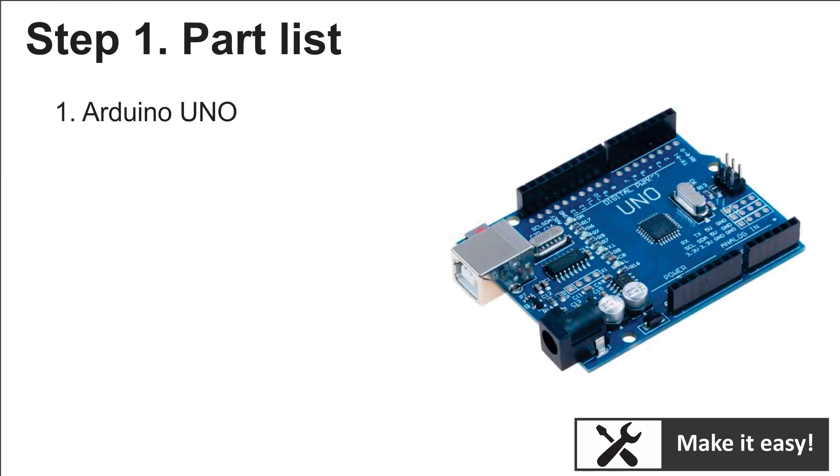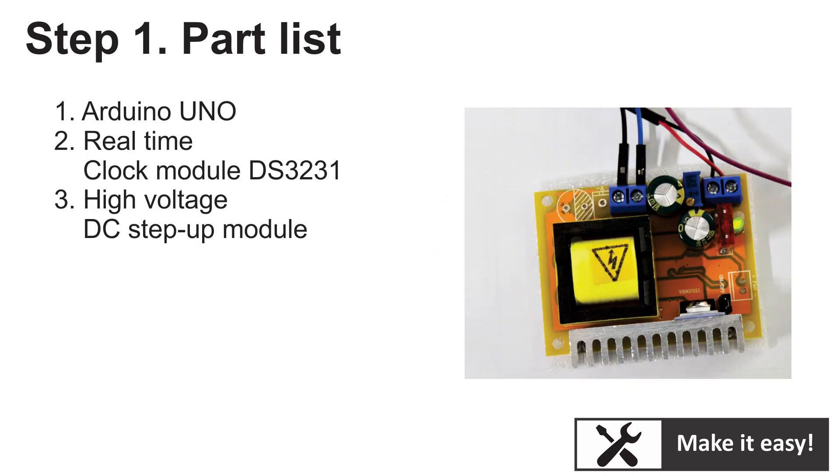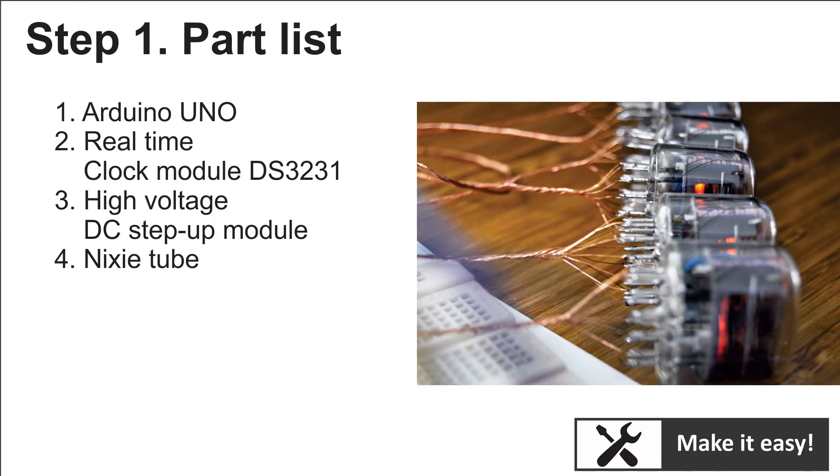Step 1: Parts list. For the project we need Arduino Uno, real-time clock module DS3231, high voltage DC step-up module, and Nixie tubes.